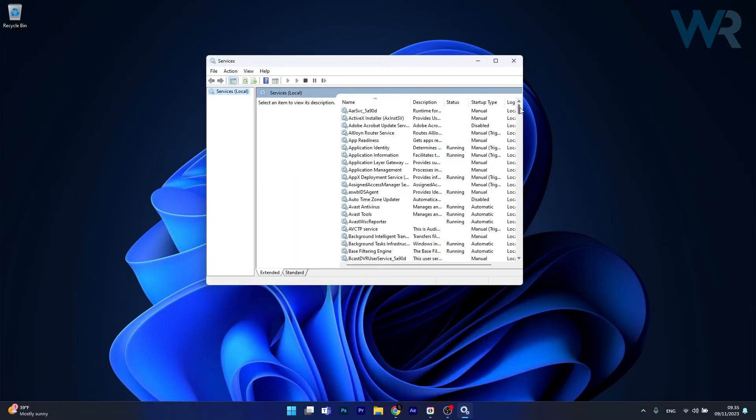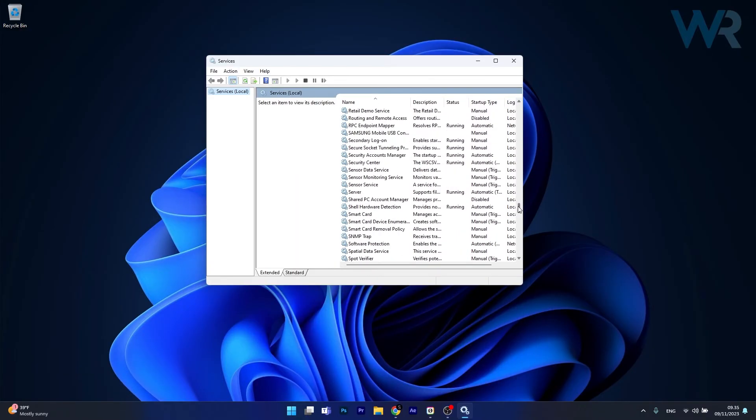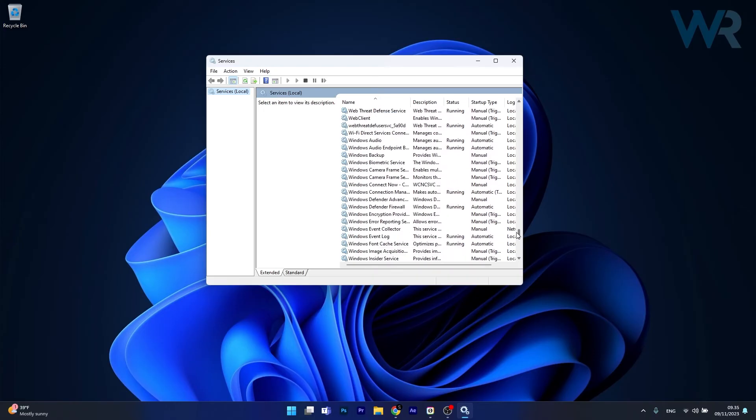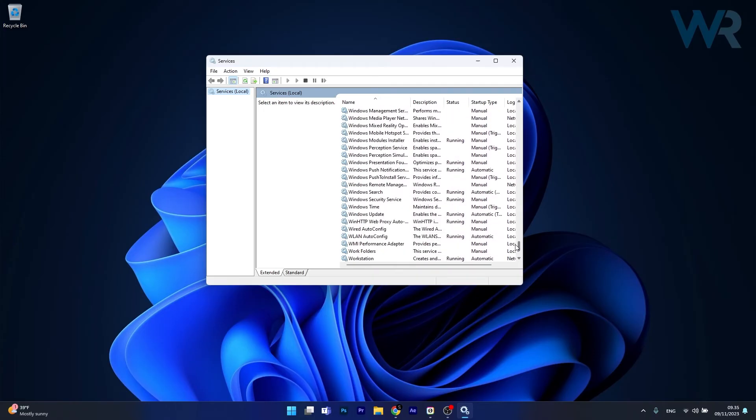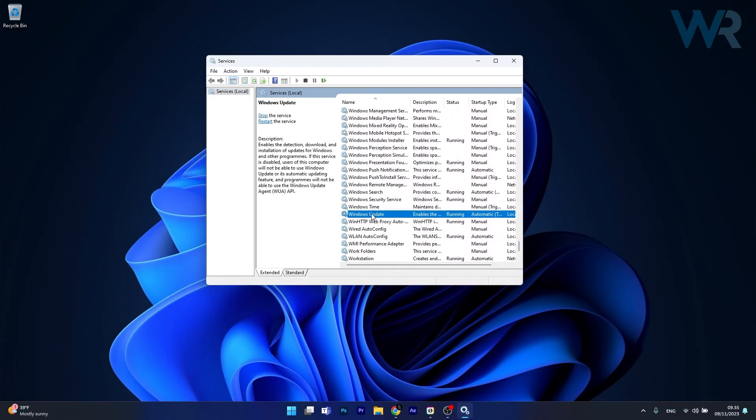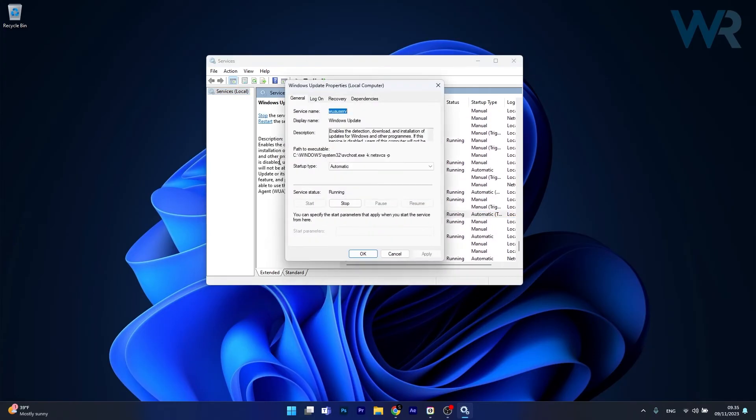Now in here scroll way down until you find the Windows Update Service, double click on it and then make sure that the startup type is set to automatic.